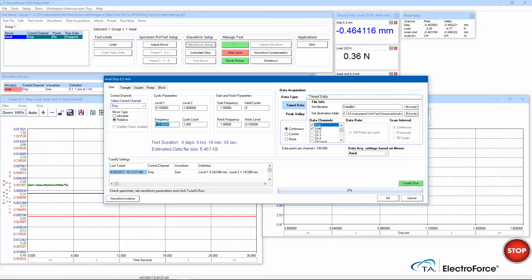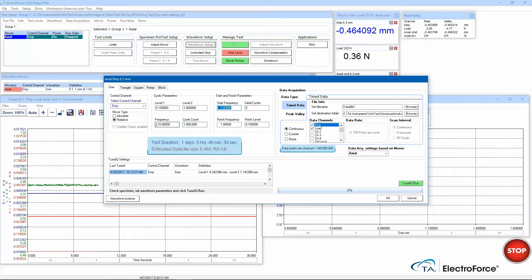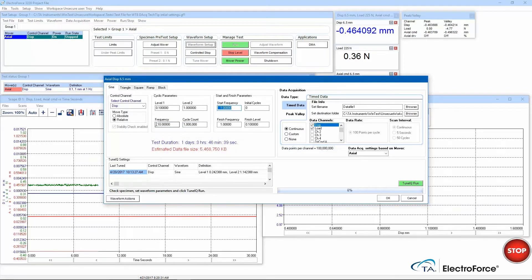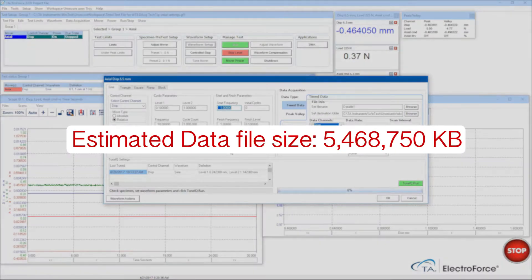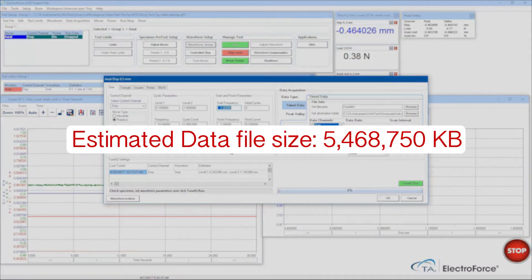As I change the frequency and cycle count of the waveform, we'll notice that some of the data acquisition settings will change. Because I increased the number of cycles, the data file size increases to about 5 gigabytes.